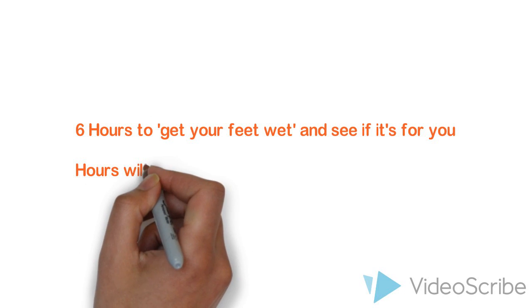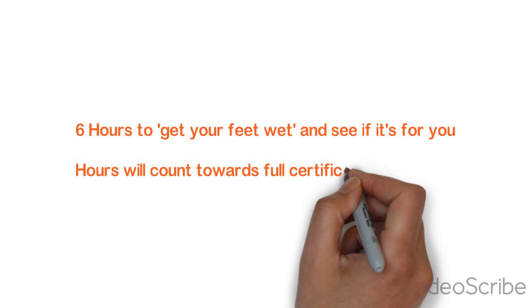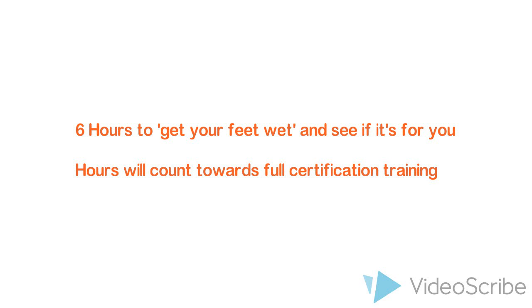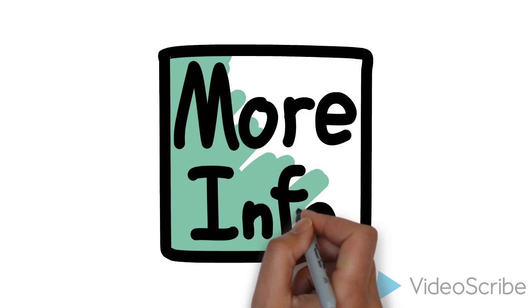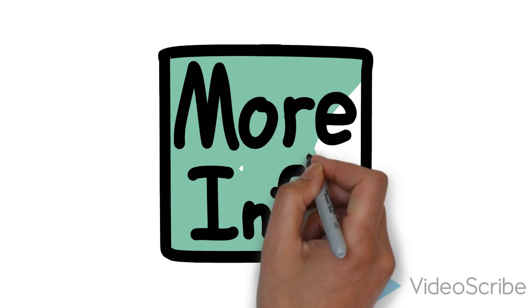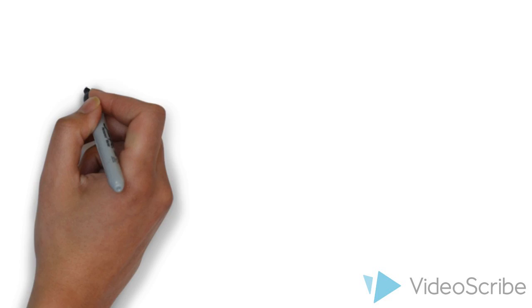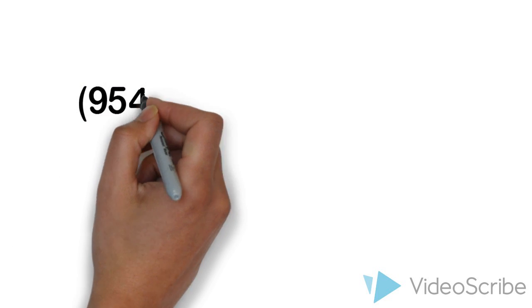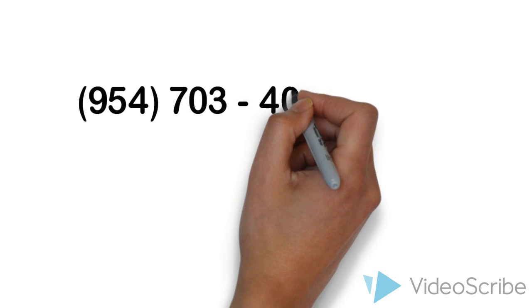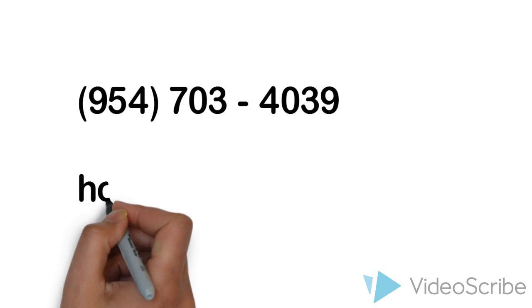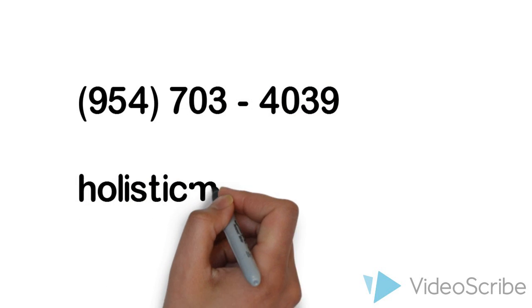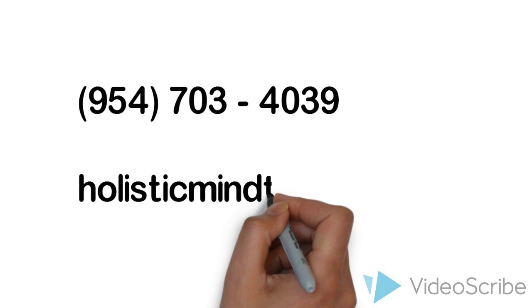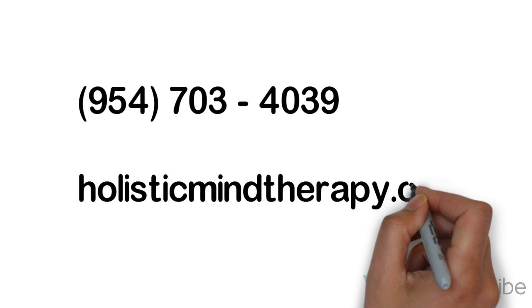and also the hours will count towards their overall training, which can be continued at a later date. Contact us today to reserve your spot for either the September or October classes at 954-703-4039, or check out our website at holisticmindtherapy.org.